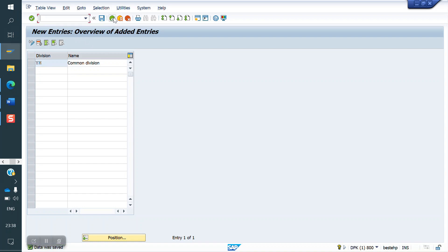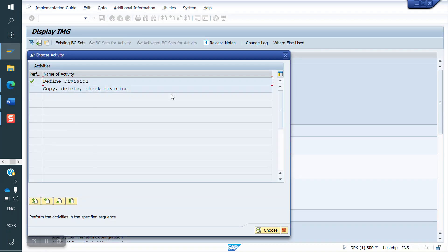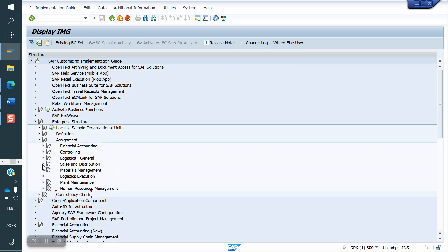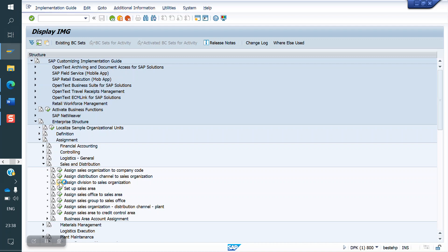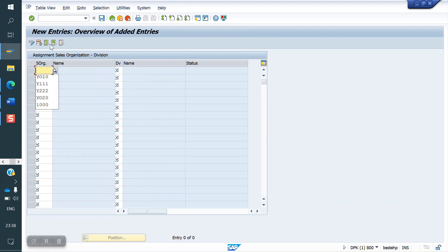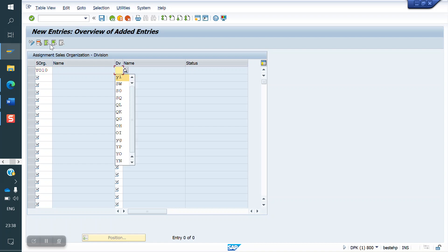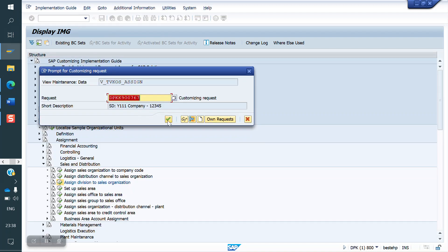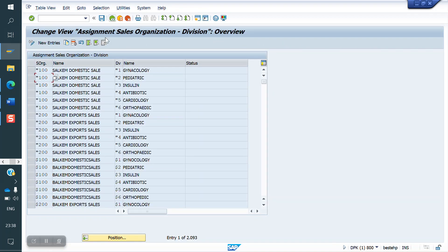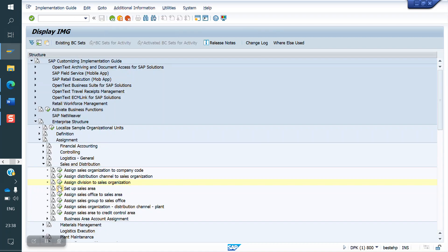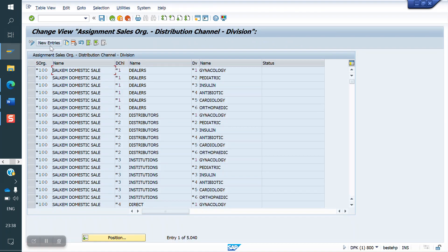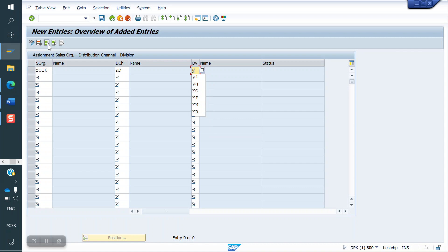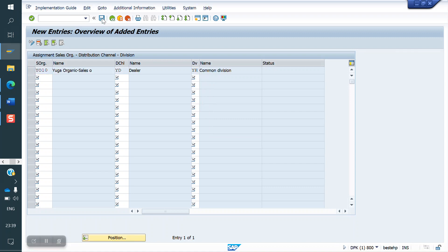Now this common division, I am linking to the sales organization. We have to do the assignment. Click on Assignment, then Sales and Distribution, then 'Assign Division to Sales Organization.' Go to New Entries. This is our sales organization, and this is the division YH. Now save. Next, we have to set up the sales area. Click on 'Set Up Sales Area,' go to New Entries, enter the sales org, distribution channel, and division YH. Now I'm saving.